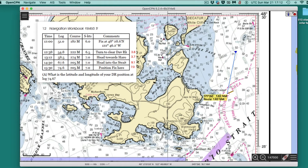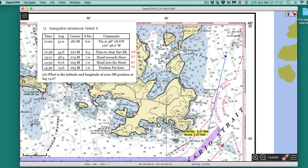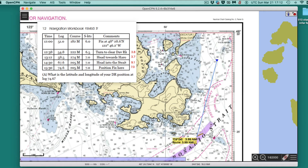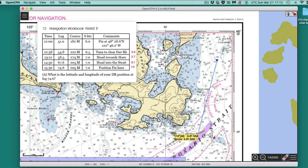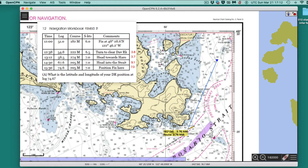So the first step: I go 3.8 miles in direction 182 magnetic. That's 3.8 at 182m — about right there. Perfect. I'll hit that point.